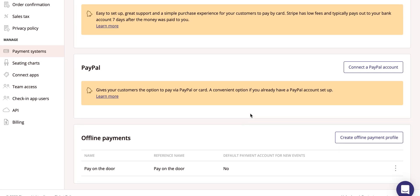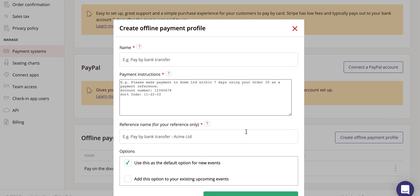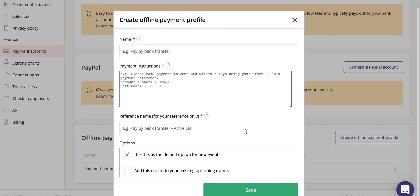With offline payments, click to create your offline payment profile. Enter the details that your ticket buyers will see into the text boxes.